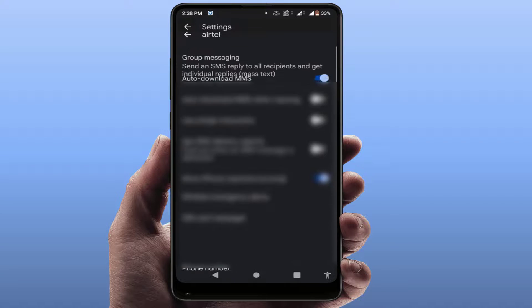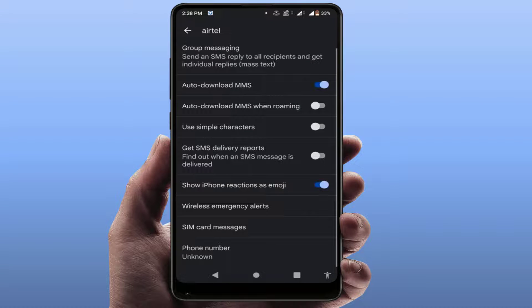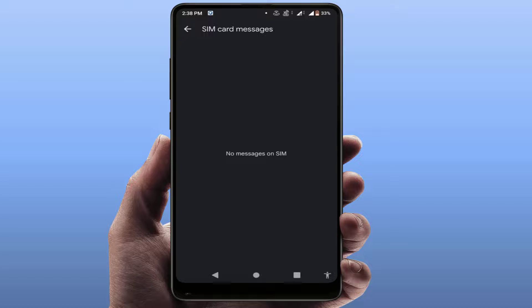Here you can get the option SIM card messages. Just tap on it and here you can get all your SIM card messages on your phone. As you can see, I have no messages saved in my SIM card.